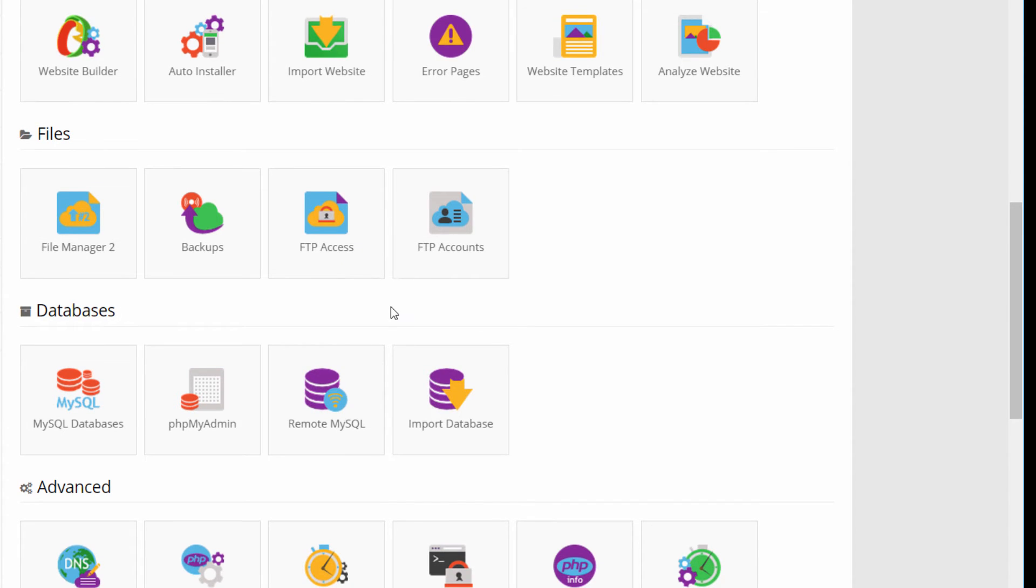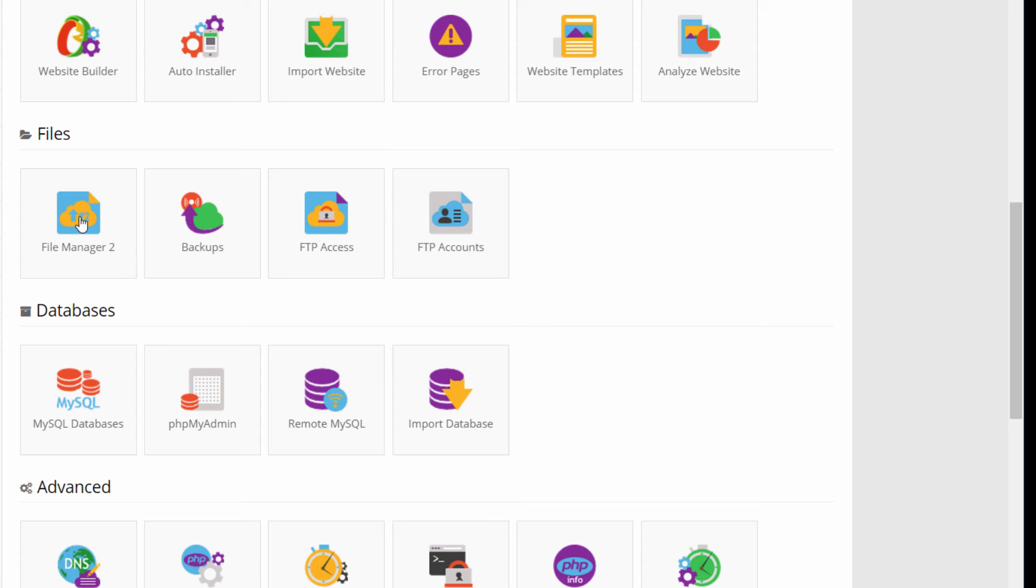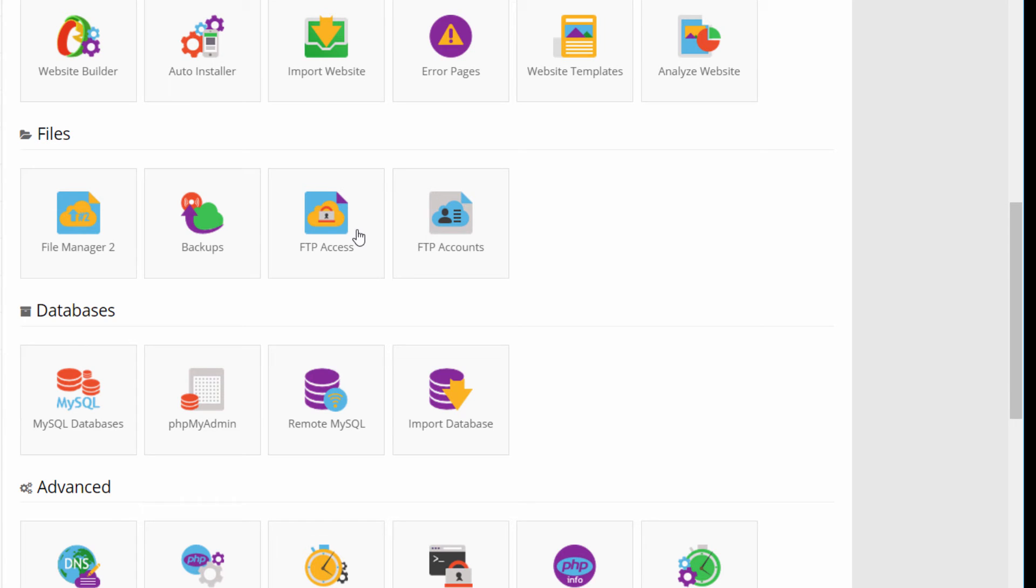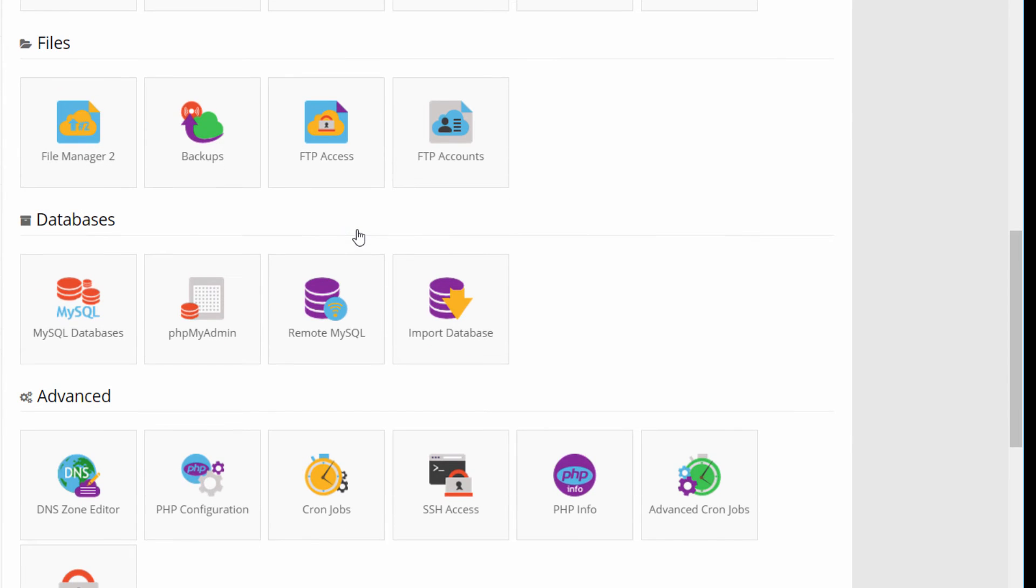The next section is files and here things are more interesting. With the file manager, this one, the first button, we can move or upload, download and move files on the remote file system of the server. Or we can schedule a backup, and then we can manage the FTP access creating and deleting accounts.